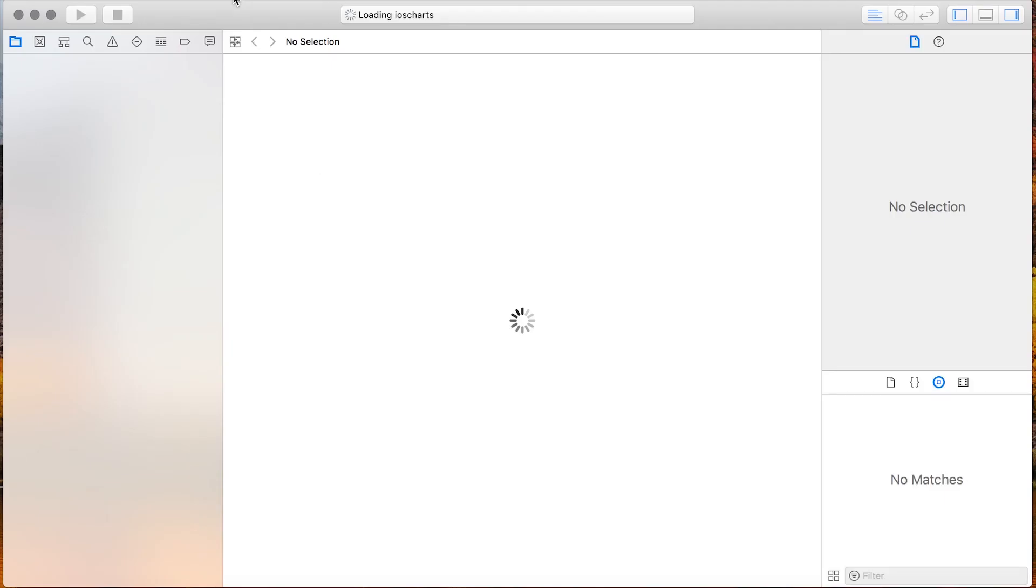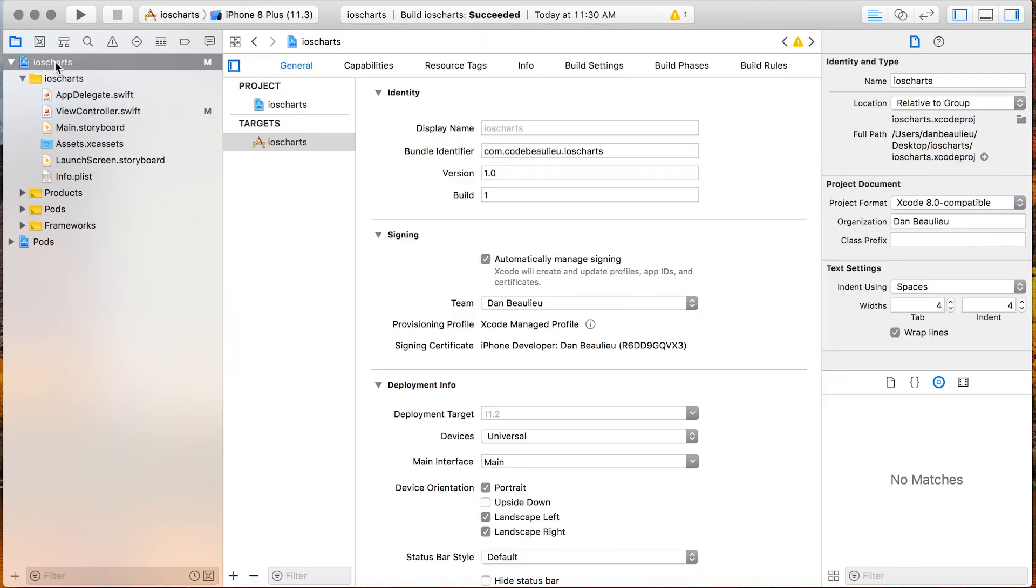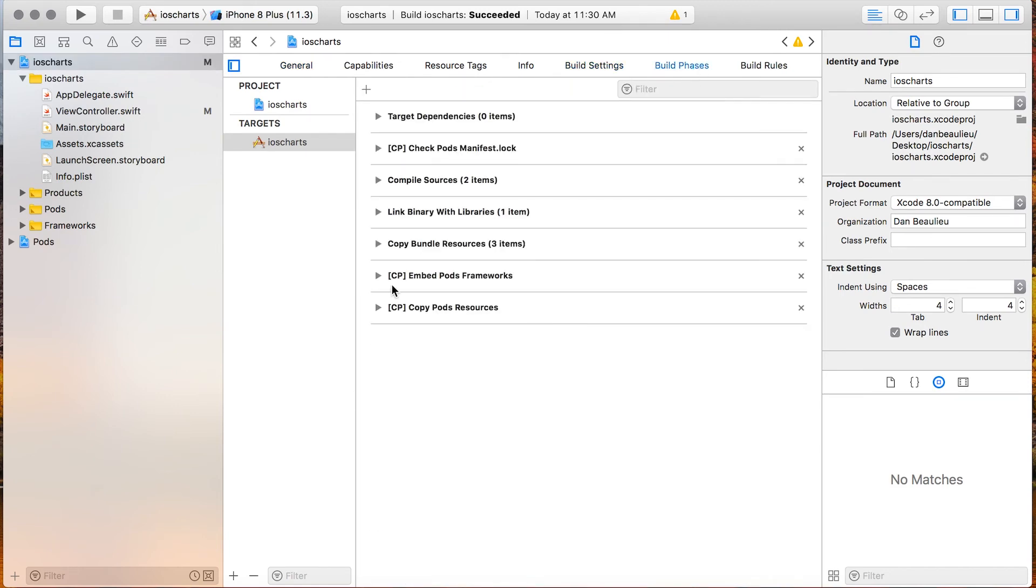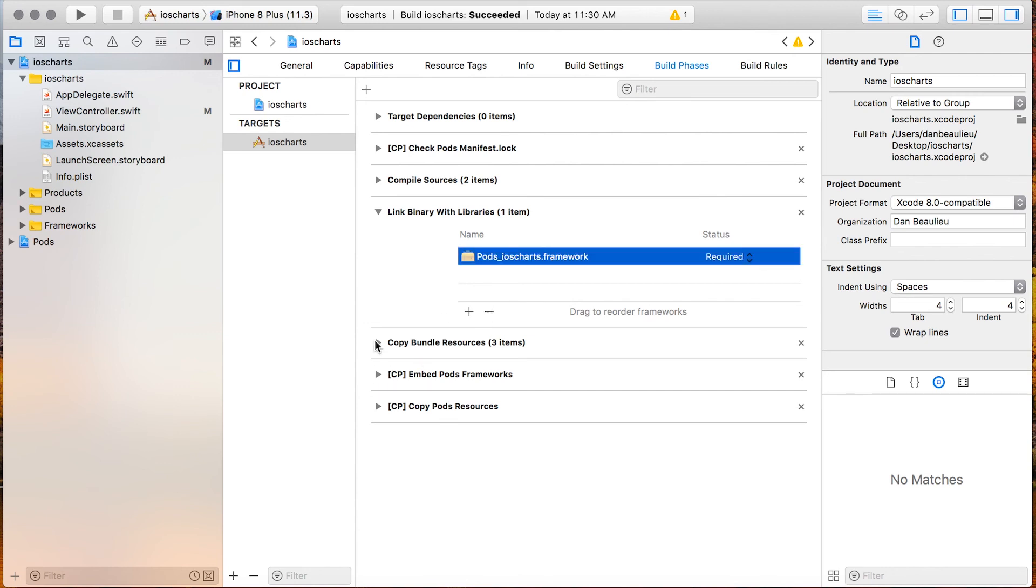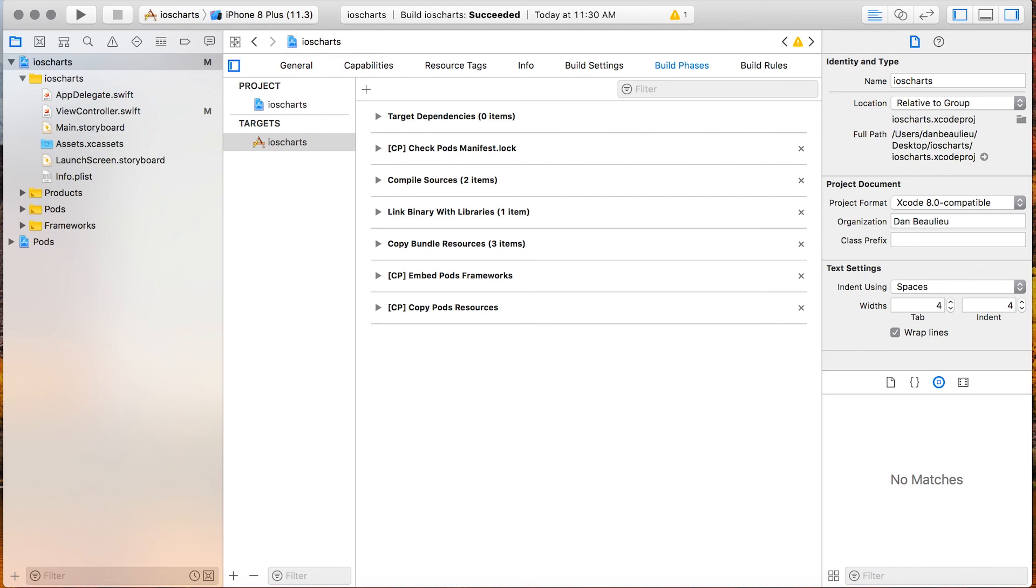If that doesn't fix it you may need to go into iOS Charts build settings or build phases and then I believe it's link library with binaries and just make sure that you got pod iOS Charts framework in there. If you do you might need to remove it and re-add it. You might need to tinker around in here a little bit. I've had issues with this before but that should do it.